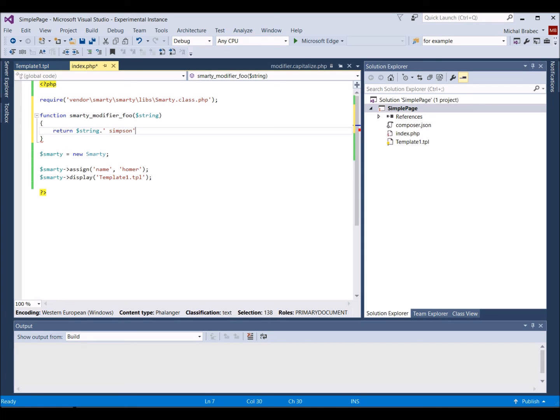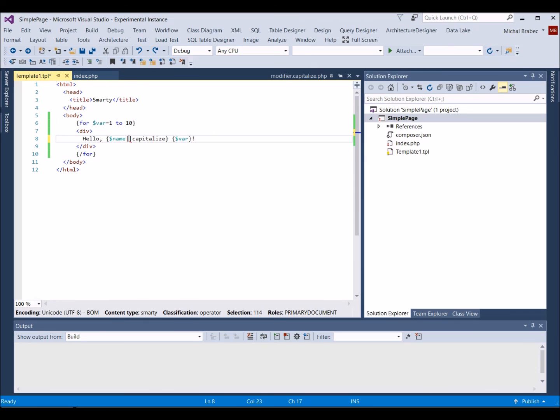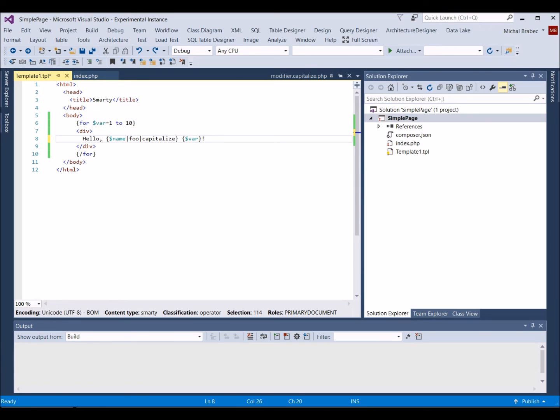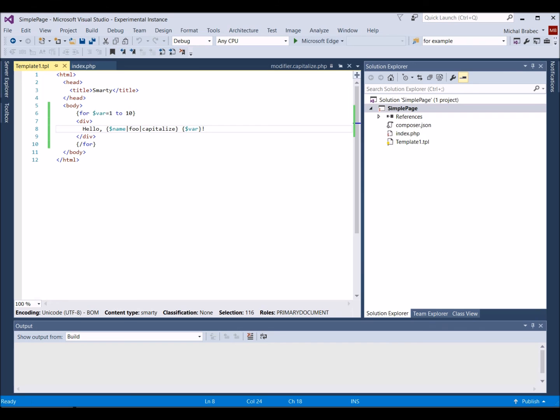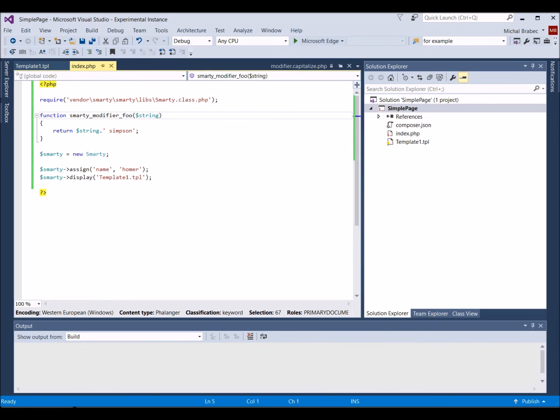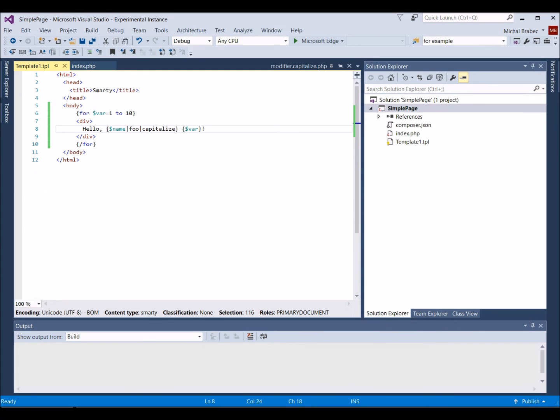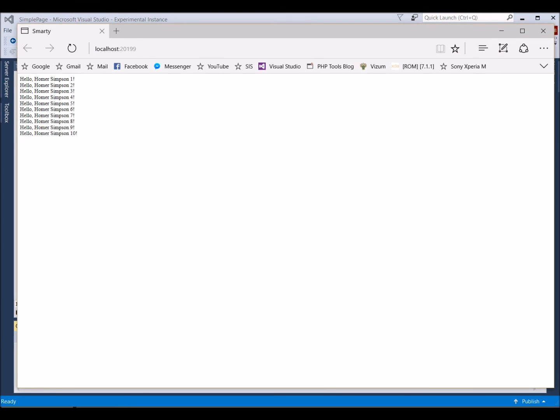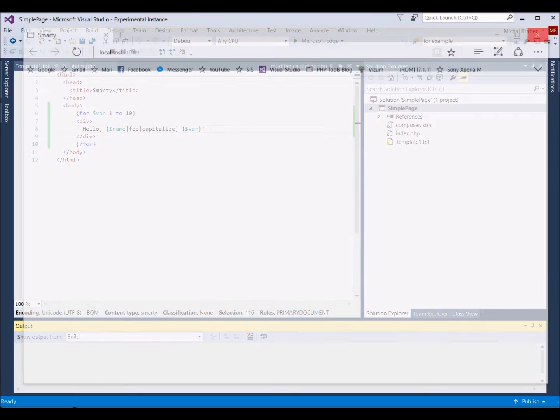We add the filter to our template and IntelliSense shows us our filter in the list. We can use F12 to navigate to its source code. Now when we load the page, we can see a page with multiple Homer Simpsons.